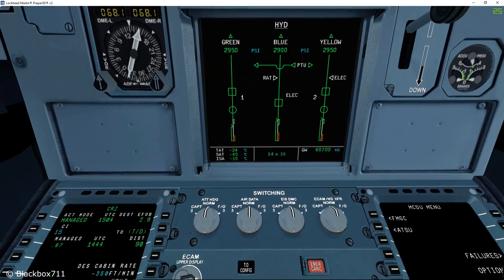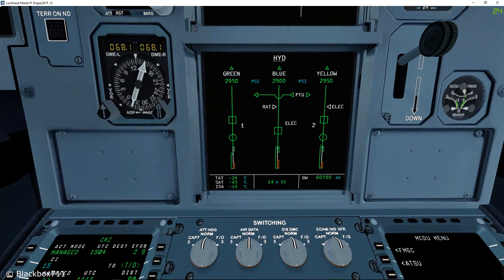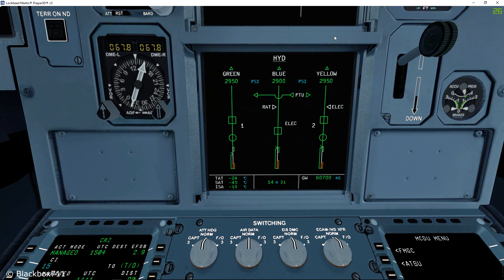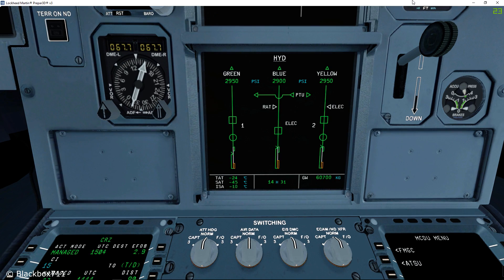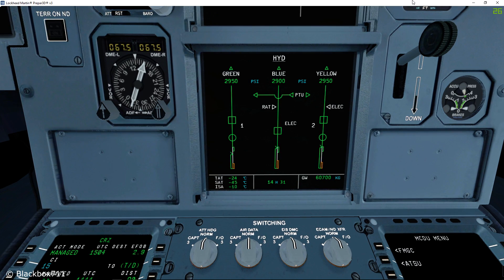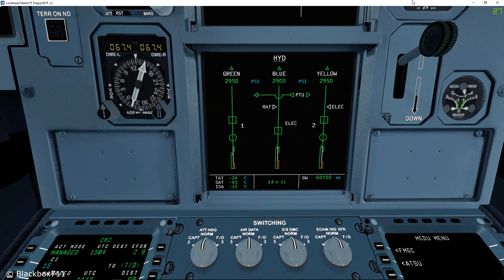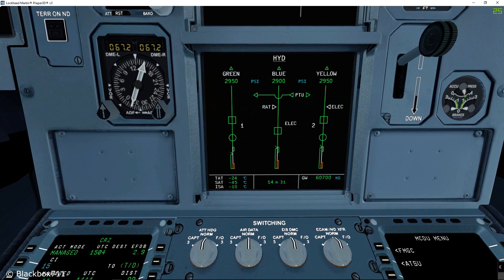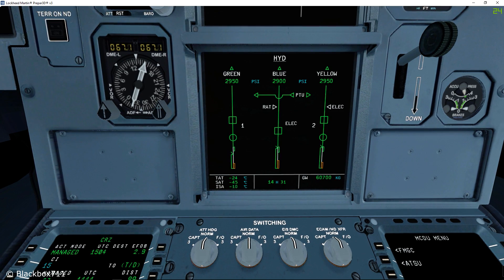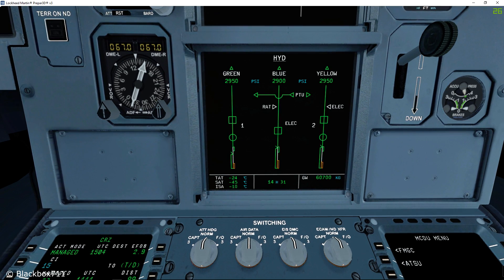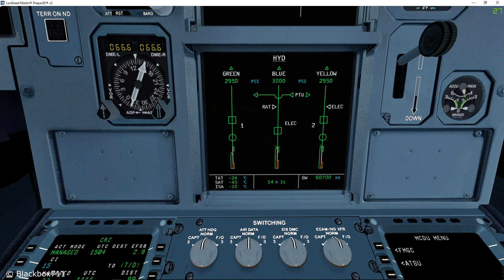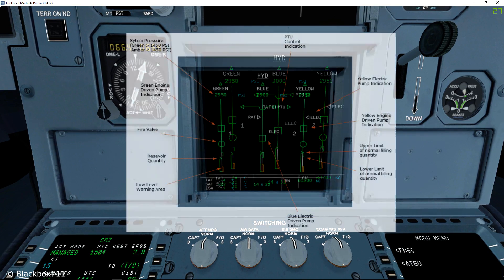On the ECAM display I've already selected the hydraulic page. On this page you'll find lots of information regarding the hydraulic systems. You can immediately see that there are three different hydraulic systems named green, blue, and yellow system.